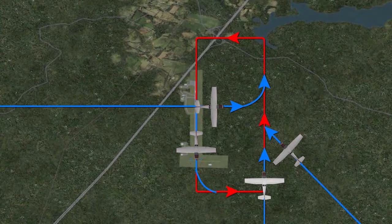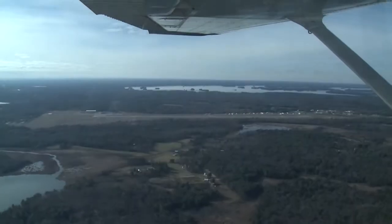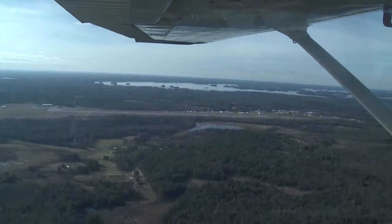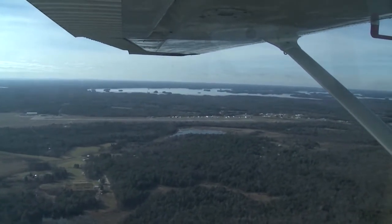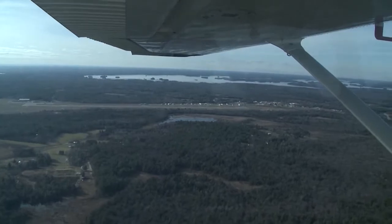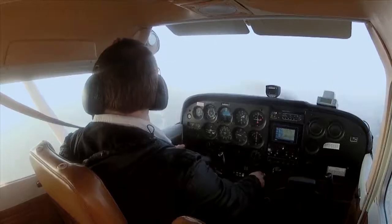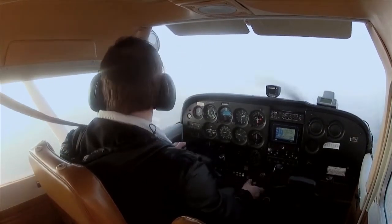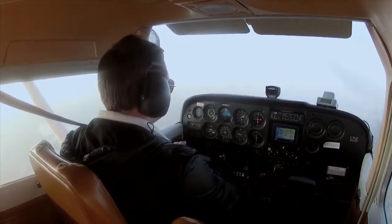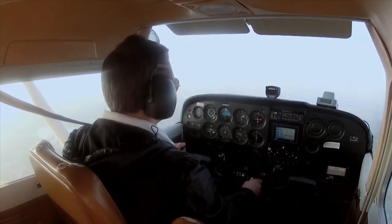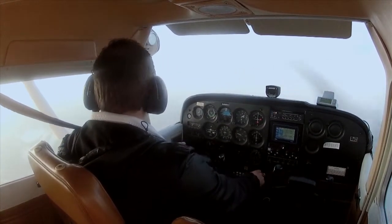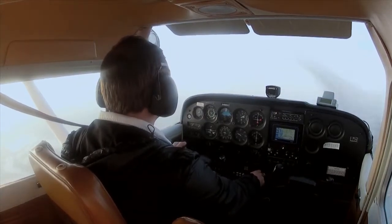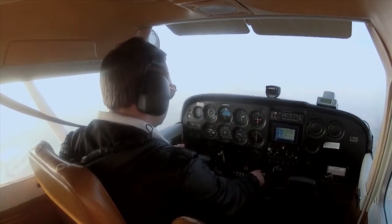While on downwind doing your pre-landing check, be sure to look at the windsock and make certain that you're satisfied with the runway you've been advised to use. If you believe another runway would make a better choice, don't be afraid to call in and say so. Remember, you are not under positive control — you are being given advice, not directions. The final decision is up to you.